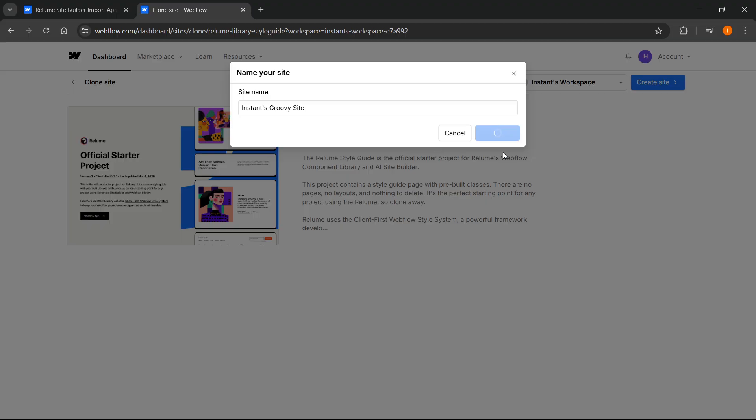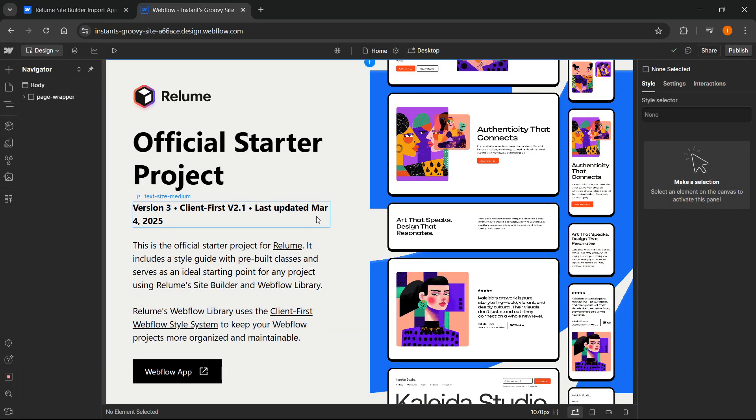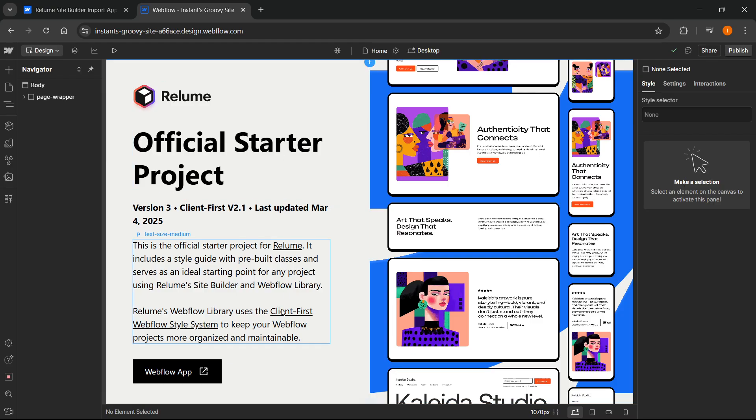In just a few seconds, we're going to get into Webflow. It's going to start loading and basically import and copy in there. As you can see, this is now the official starter project and you have it inside your Webflow from Reloom.